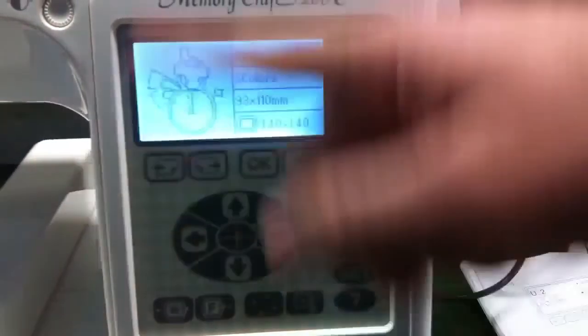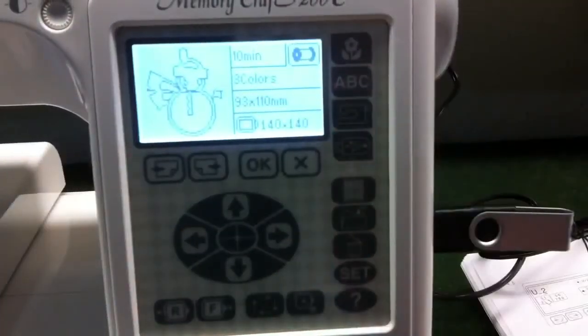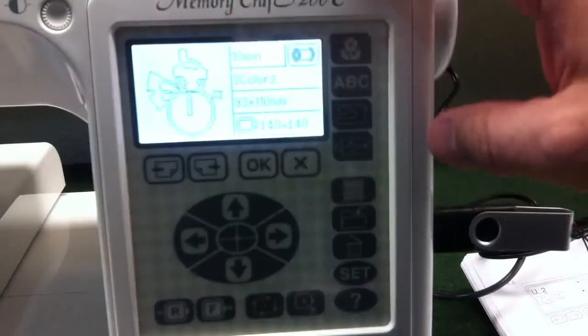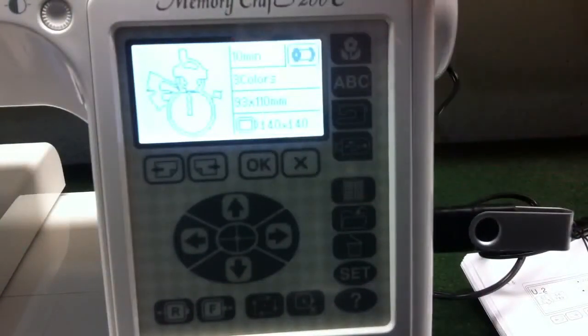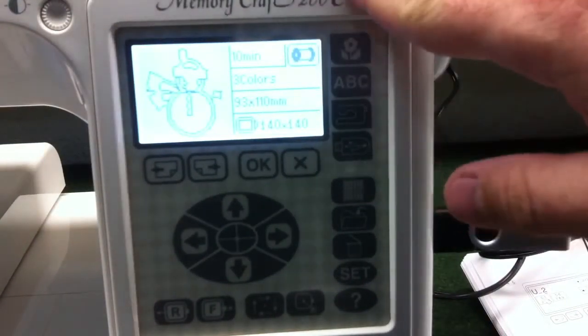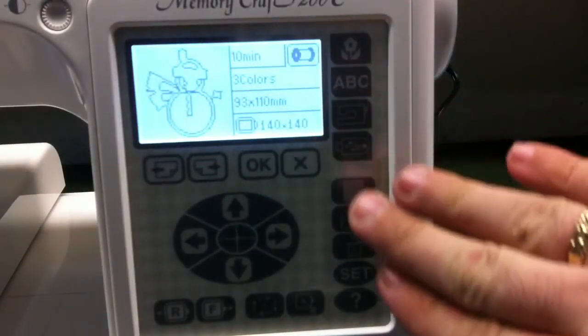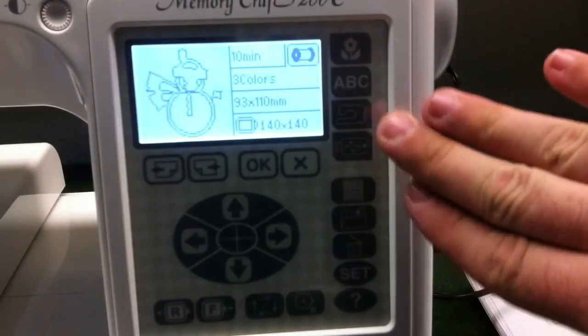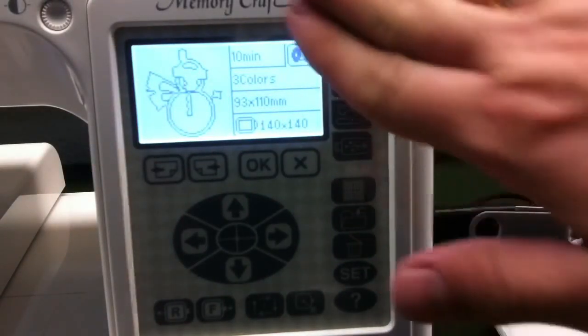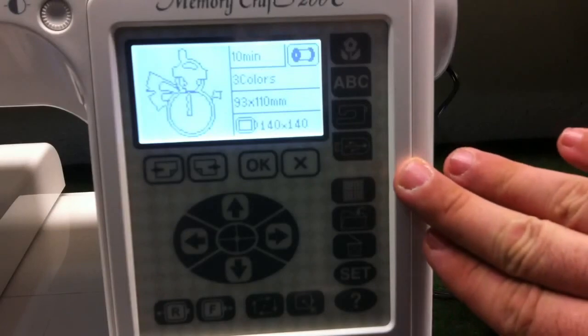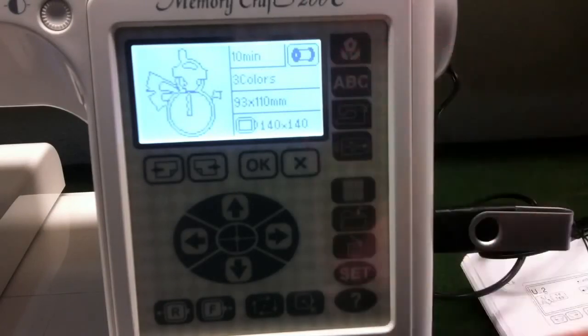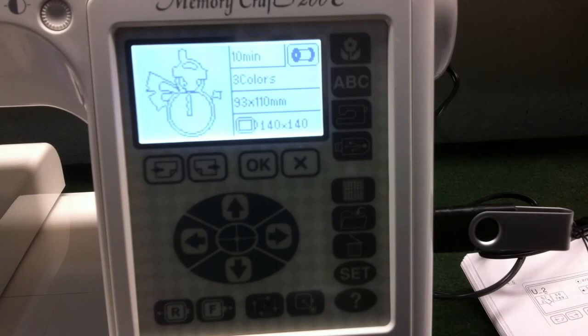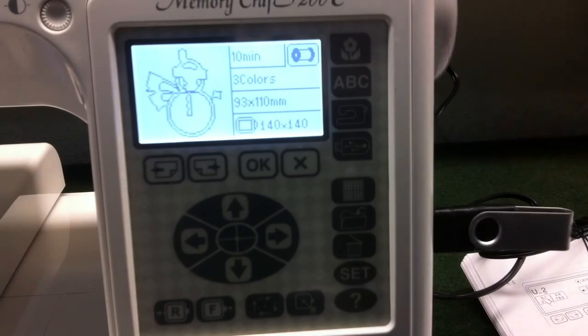And our snowman is now pulled up and ready to embroider. And that is how you transfer a design from your computer, convert it from one format to another, and get it onto your Janome 200E. If you have any questions, please feel free to email our support team at support at internetsalesusa.com.